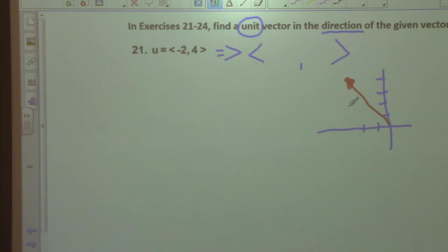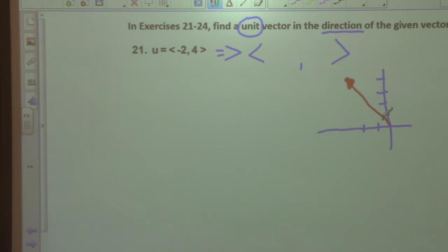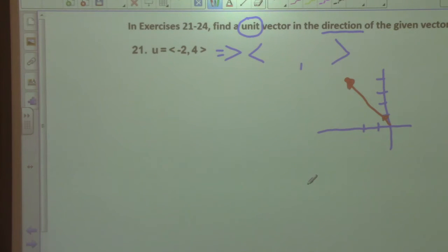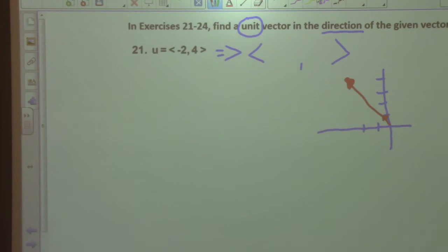So are we going to have to shrink that to be a unit vector? Yes we are. So when it's a unit vector it's going to be a little bitty vector, just about down here. Do you have any ideas about how to do that? Multiply it by a fraction.